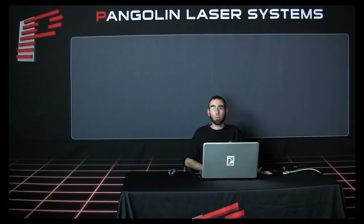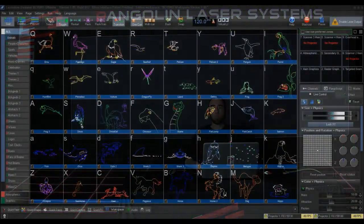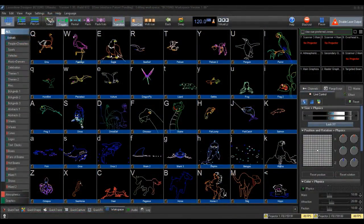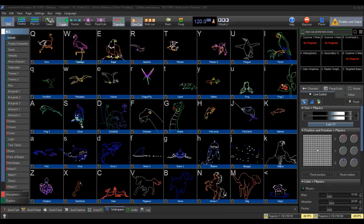To do this, you will open up the Timeline Editor window by clicking the Timeline button at the top left of the Beyond Interface.